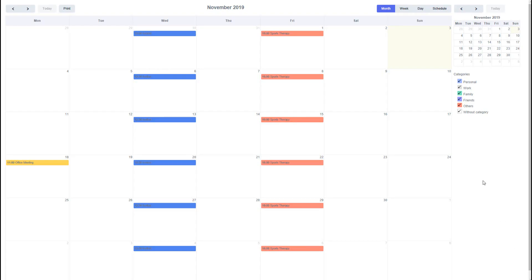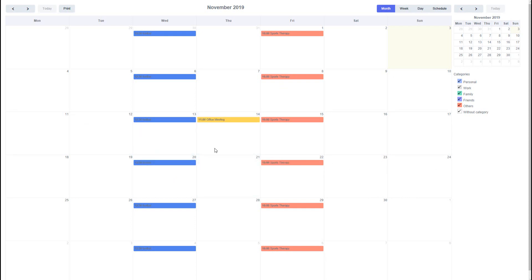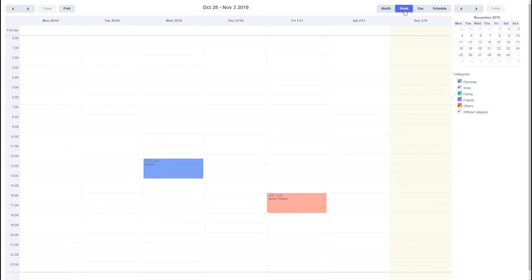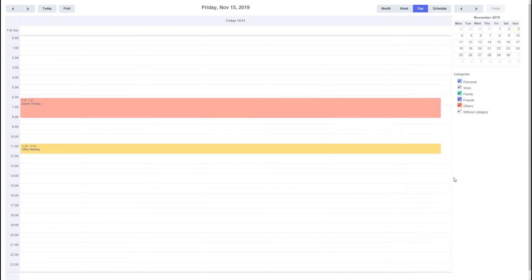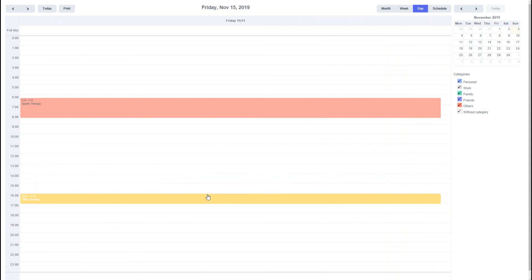When viewing the various calendar formats you can also adjust the event. For instance, within the current month view you can drag events automatically updating the event data. In the week view you can adjust the date and time of an event by simply dragging the event to a different time slot.